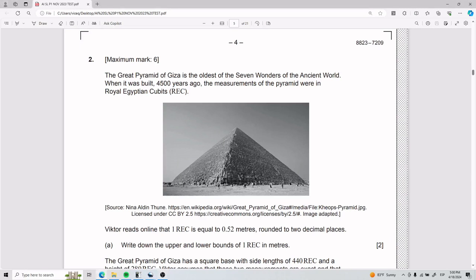For number two, the Great Pyramid of Giza is the oldest of the seven wonders of the ancient world. When it was built 4,500 years ago — talk about being a boomer — the measurements of the pyramid were in Royal Egyptian Cubits, R-E-C.